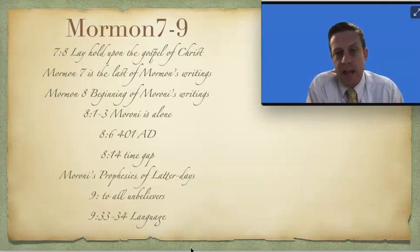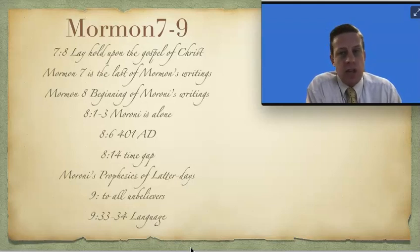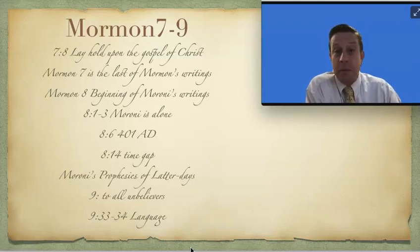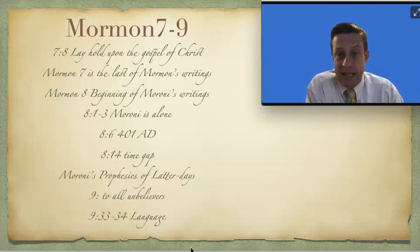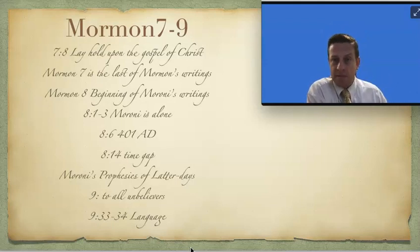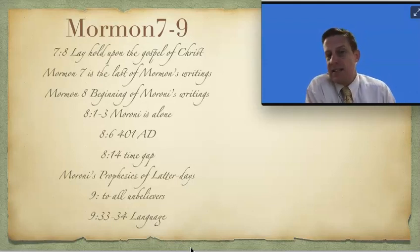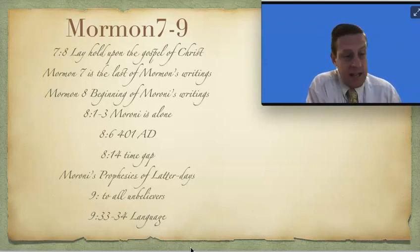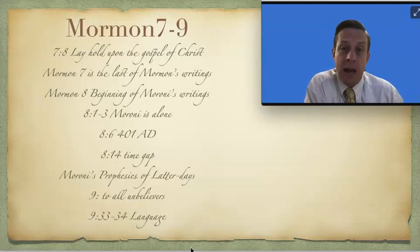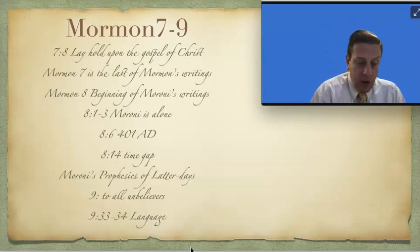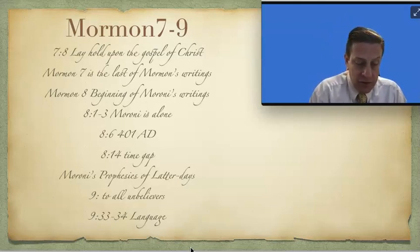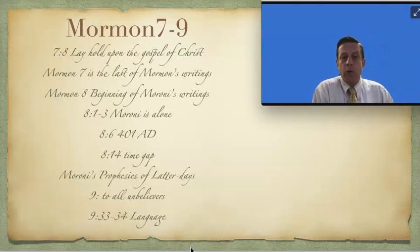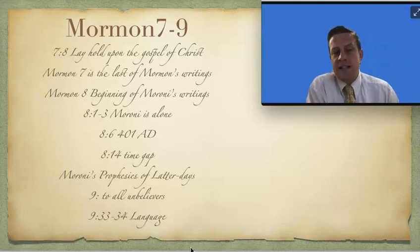So we really don't know what's going on here, but it appears that there's a time gap between verse 13 and 14. Some theorize that maybe he had buried the plates and hid them up, but a time has passed. He gets them back out of the ground, and he decides, hey, I have some time. I'm going to add more.